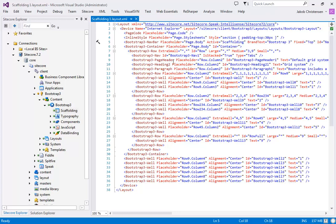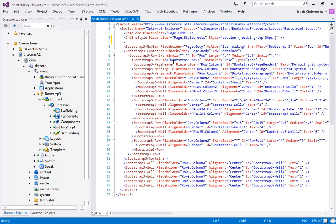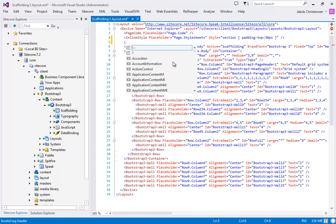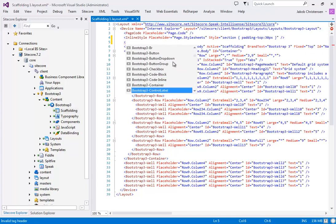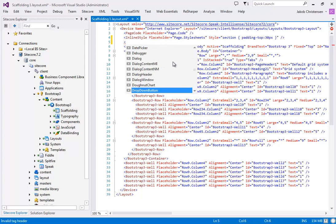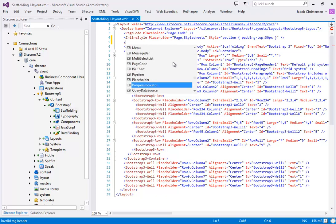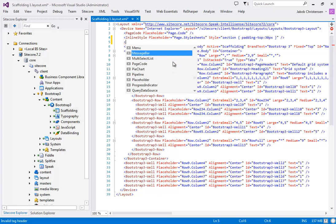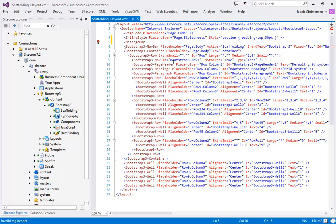Now what's really nice about this is we actually get IntelliSense on it. So if I go like this you can see it produces a drop-down. This is all the renderings that are in my solution or in my database. So we can pick, let's pick a message bar.